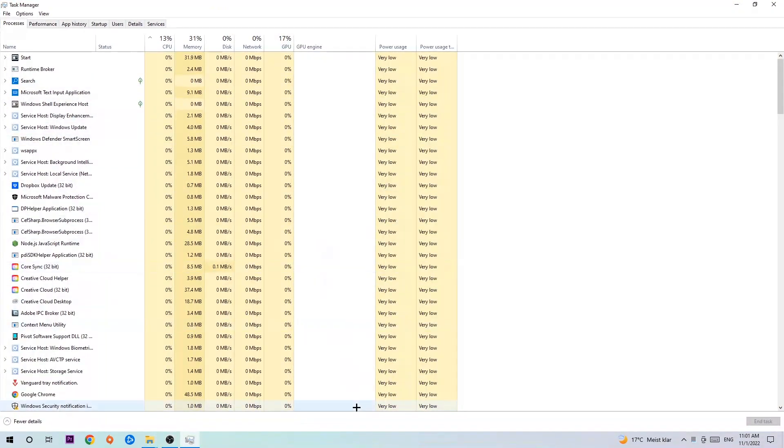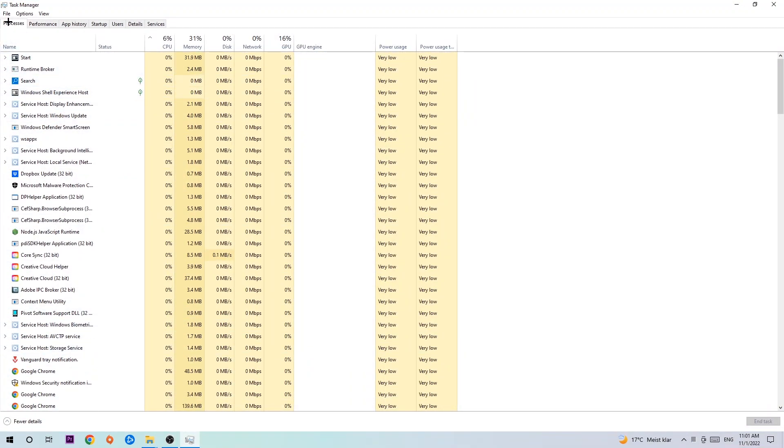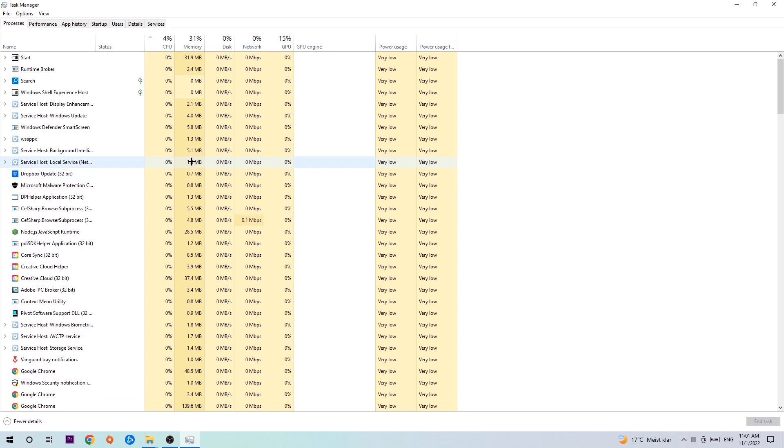The next step is to navigate to the top left corner of your screen, click onto Processes, and once you click Processes I want you to simply end every single task which is currently running and has nothing to do with Windows.